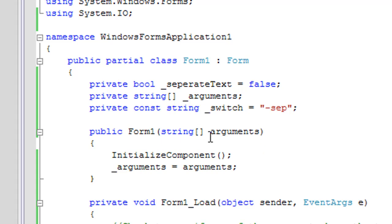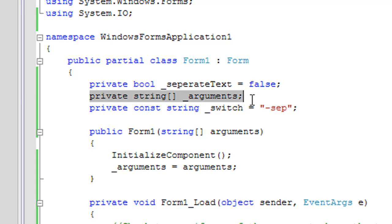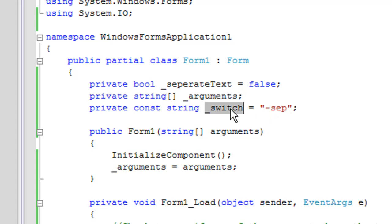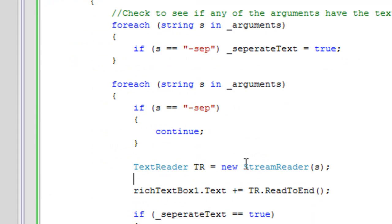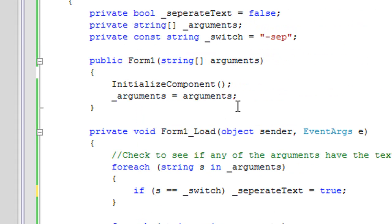And then here arguments are put into a global variable: private string array underscore arguments. That's my global variable, and here is my switch. I'll talk about that later. Just let me implement the constant.